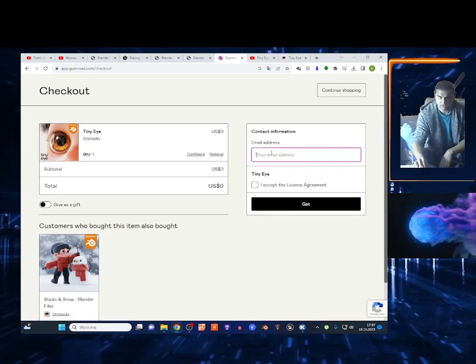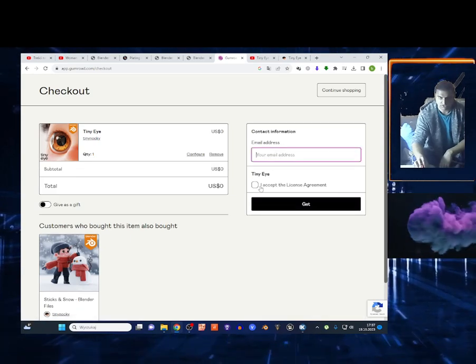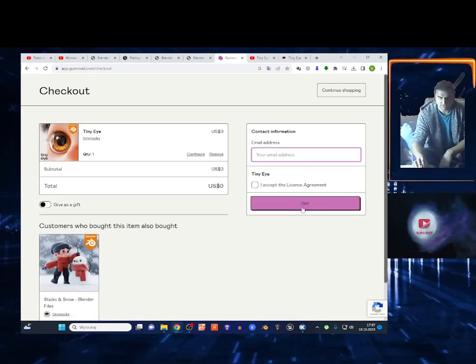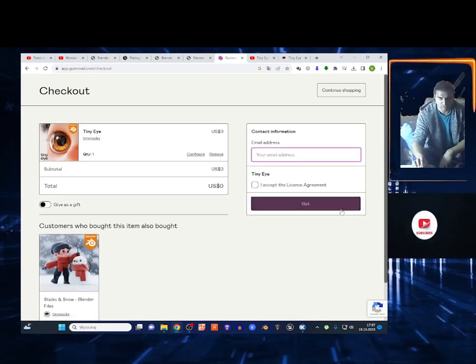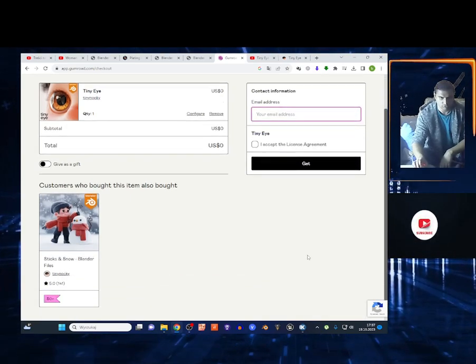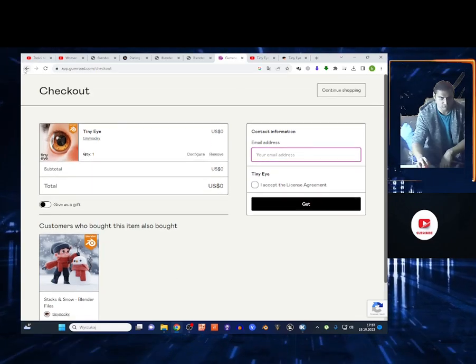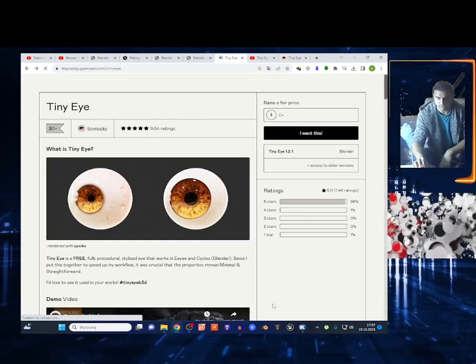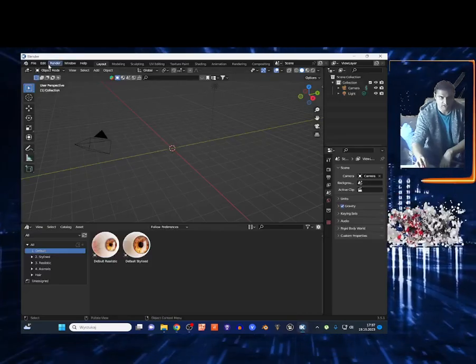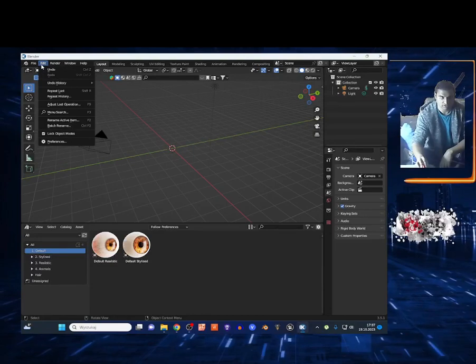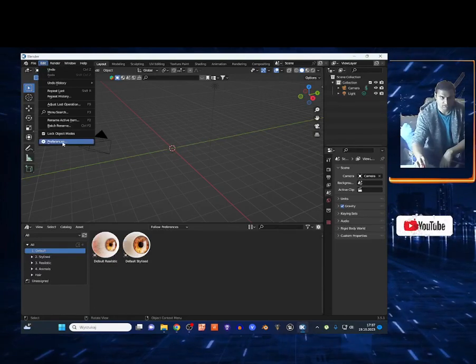Enter your email address, accept the license, and choose 'Get'. You want to download those files. Now I'm going to show you how to install this. Open Blender and go to Edit.